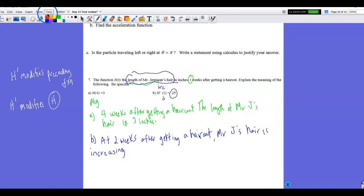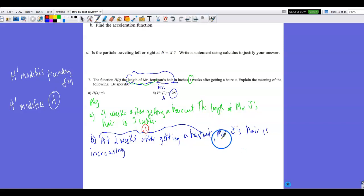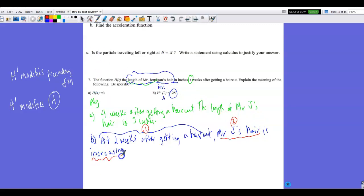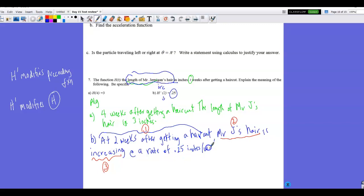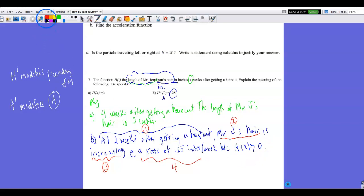The full rubric for interpreting a derivative has five points: (1) when — at two weeks after getting a haircut; (2) the subject — the length of Mr. Jernigan's hair; (3) what it's doing — increasing; (4) the rate — at a rate of 0.25 inches per week; and (5) the justification — because h prime(2) = 0.25 > 0. That is the writing formula for getting all points when interpreting a derivative.